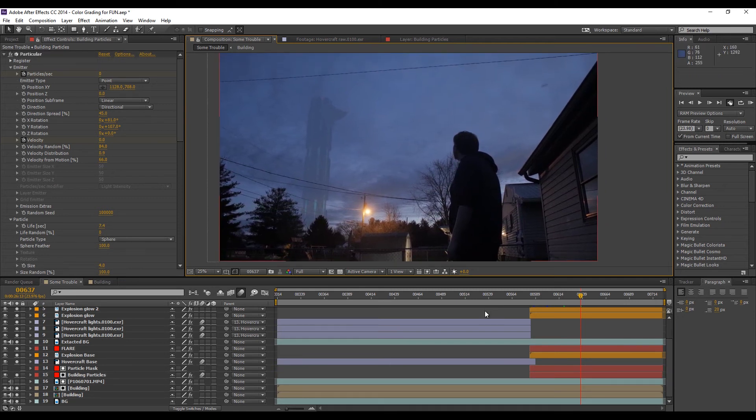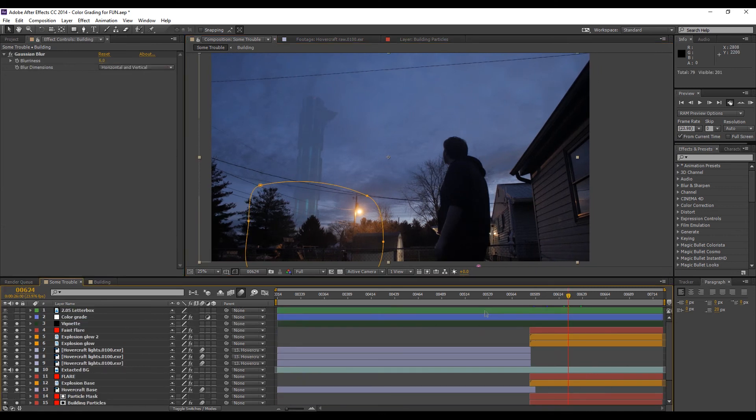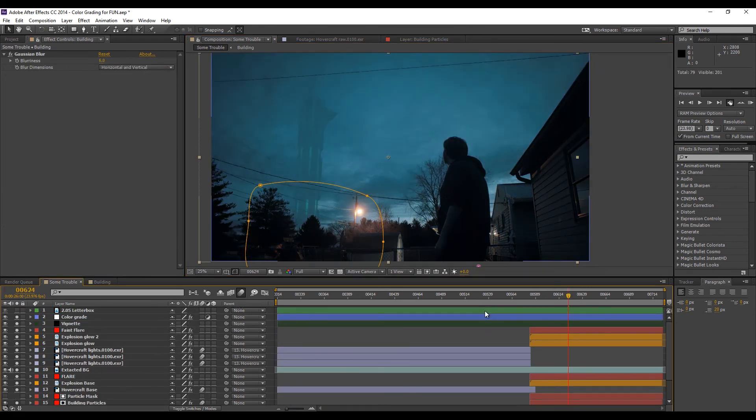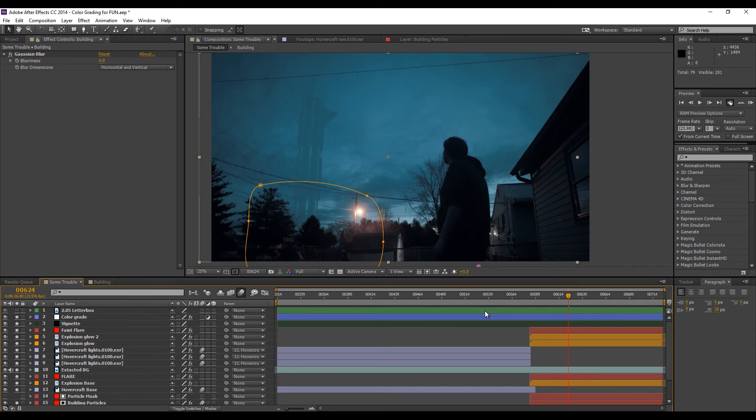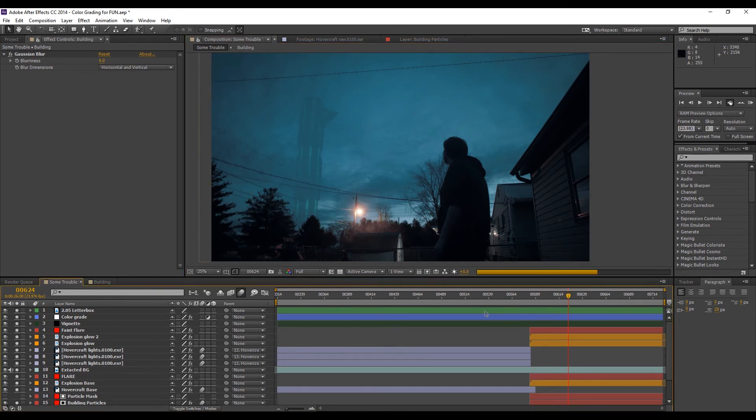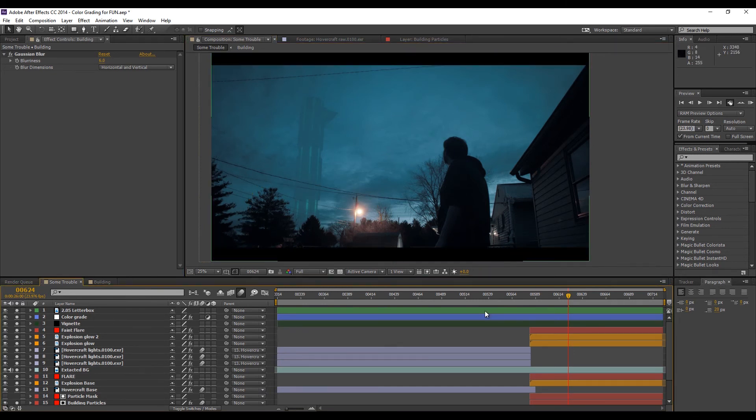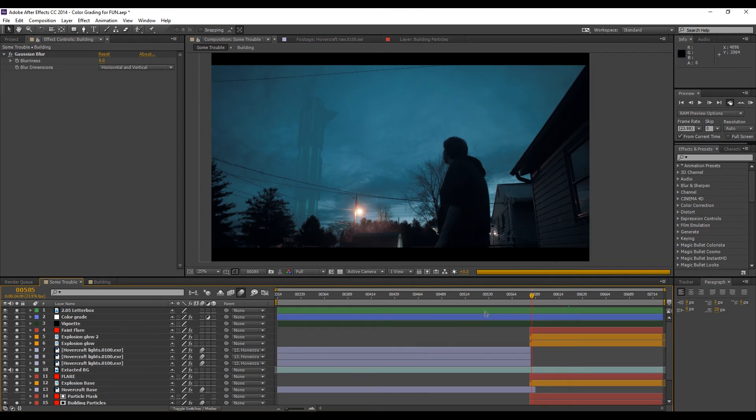And then what I did was I added a vignette, color grade and my aspect ratio bars. Then that tied everything together. That's how I made the shot. And I even made the little light from the building go down and I dropped the opacity.